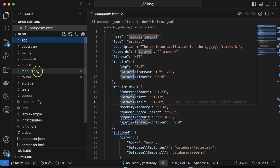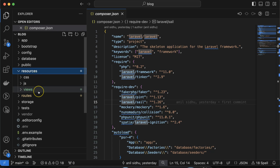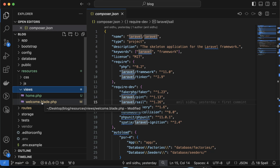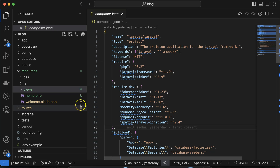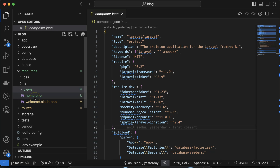The next thing is the resources folder. Inside resources we can put CSS and JS files, and we can also put the views — the files which are directly visible to the user. For example, if you are creating files for home, about, or welcome pages, all those view files are stored inside this resources folder.